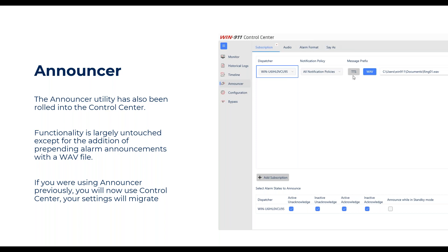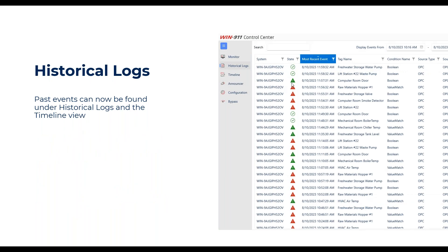You can also do a text-to-speech prefix if you'd like — that was there before. Other than that, the announcer is pretty much exactly the same as before, but I know the WAV file feature was critical for some of our customers. The historical logging is what the log viewer would show you before — it's pretty much the same. If you need to look up past alarms, you can query them and see what notifications were sent out. There's also the timeline view from the existing log viewer.